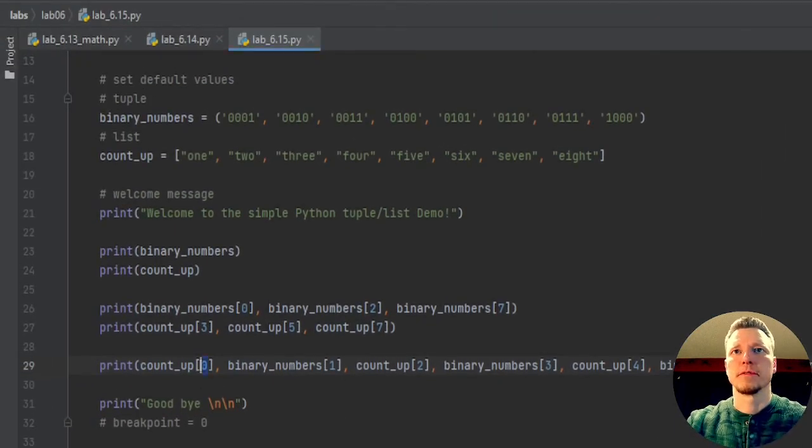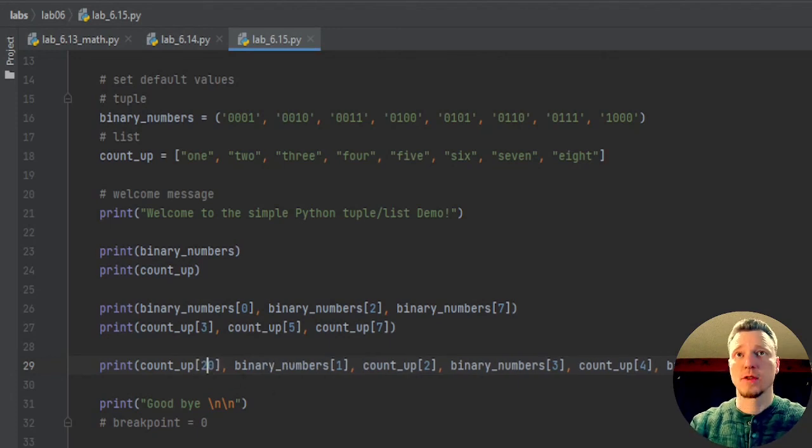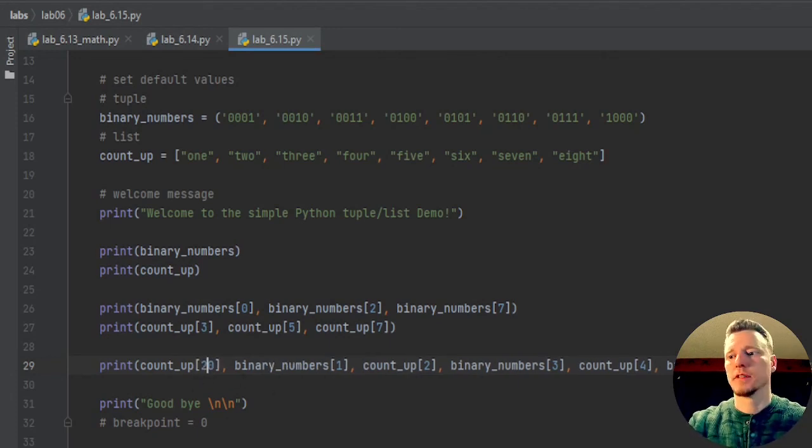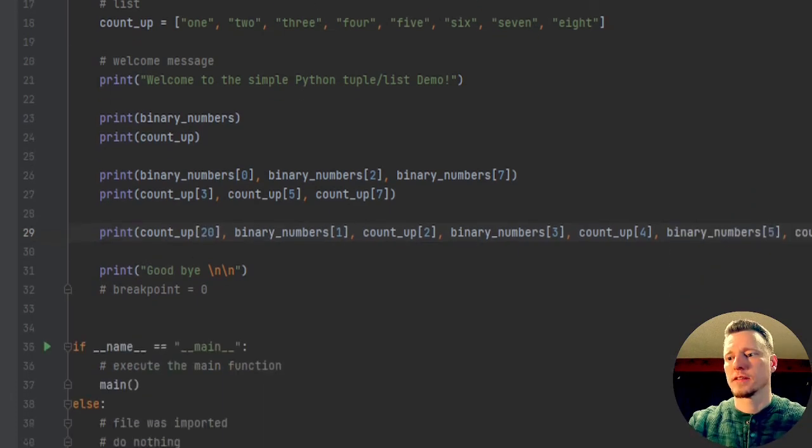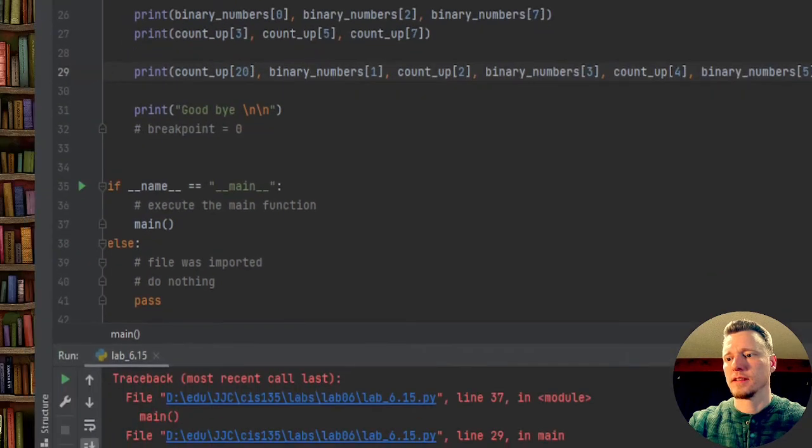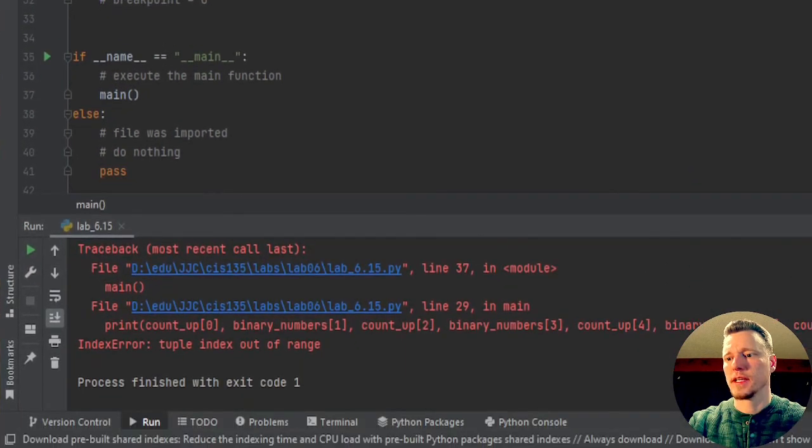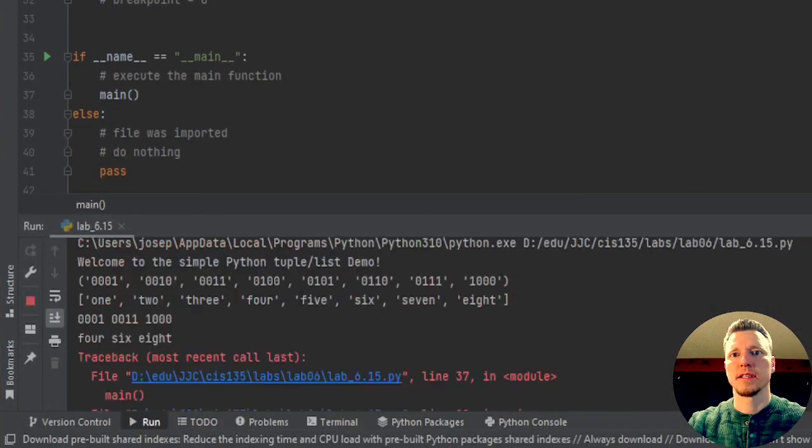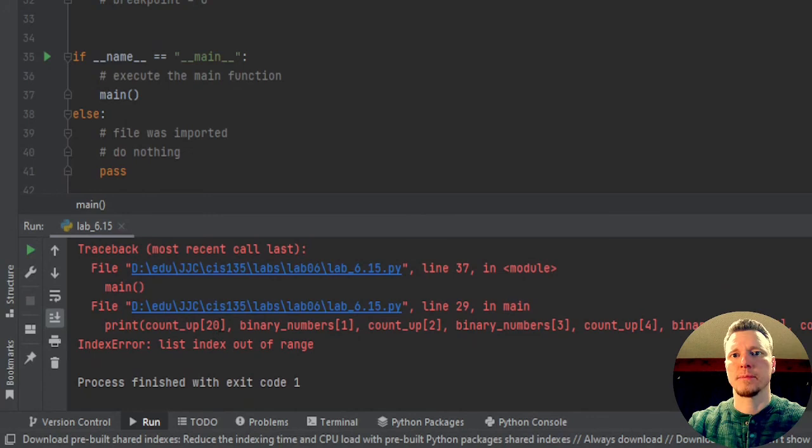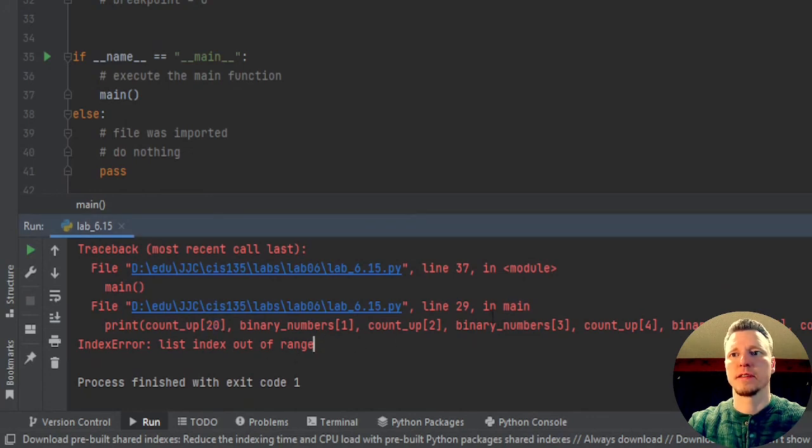I'm going to change a different one here. I'm going to try to access the 20th element first. And then scroll down and rerun this, and it's going to say, I'm up 20. That is out of range.